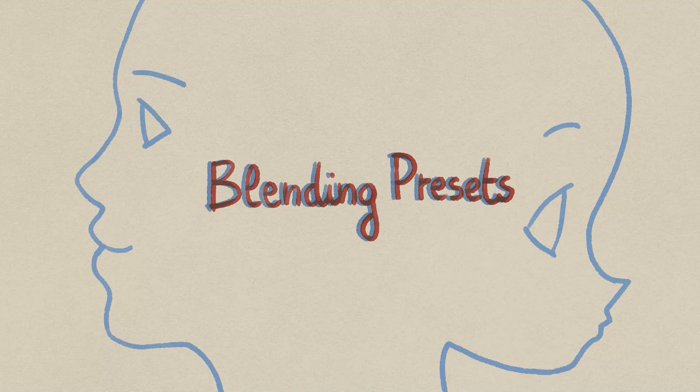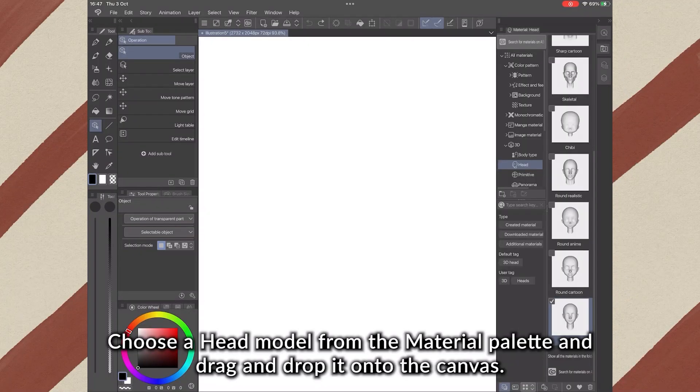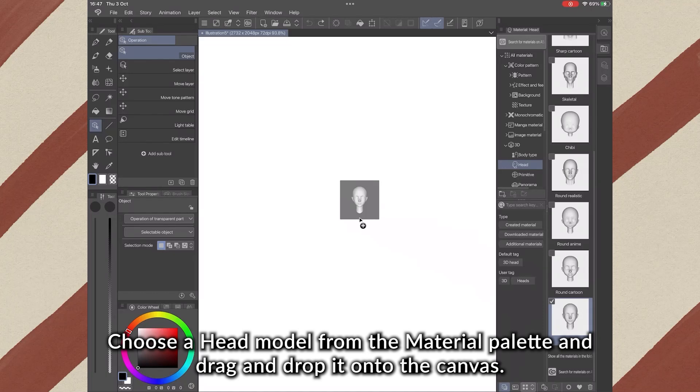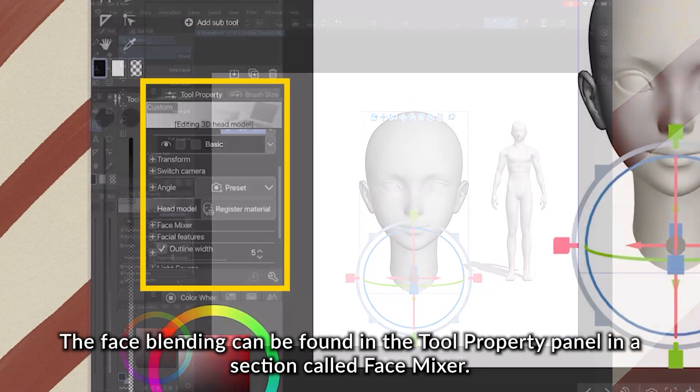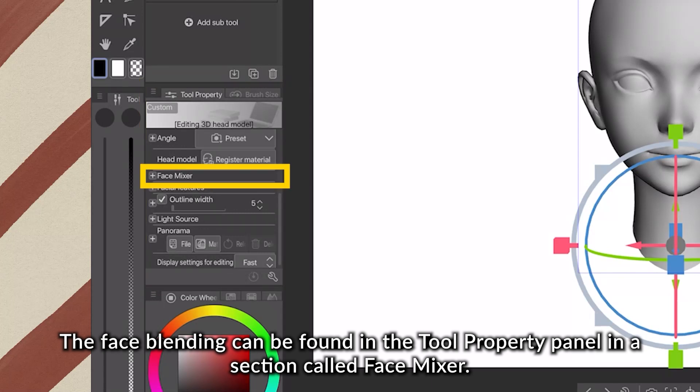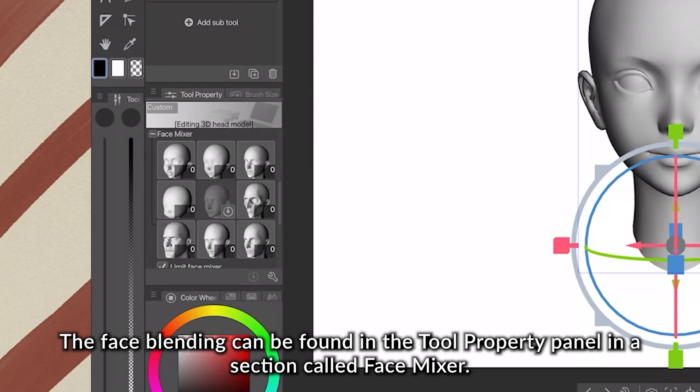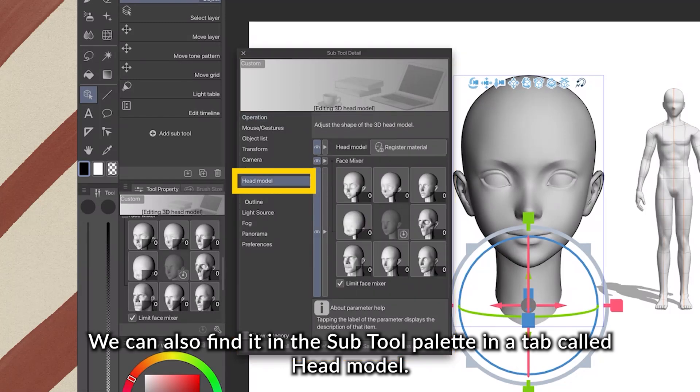1. Blending presets. Choose a head model from the material palette and drag and drop it onto the canvas. The face blending can be found in the Tool Property panel in the section called Face Mixer. We also can find it in the Subtool palette in the tab called Head Model.